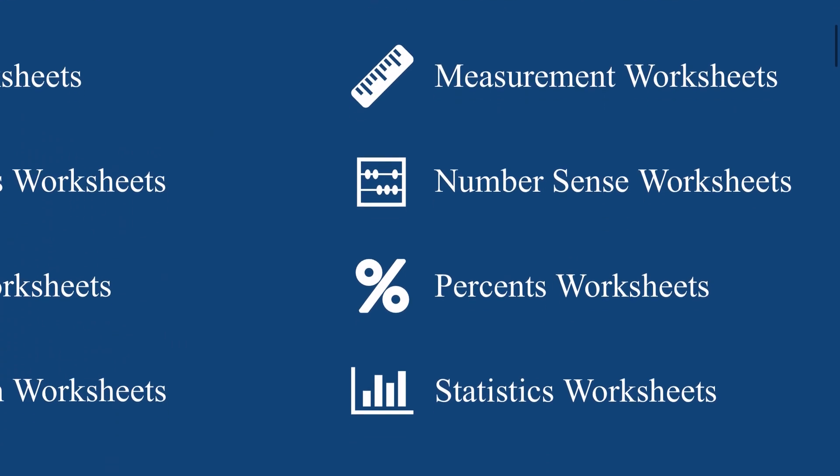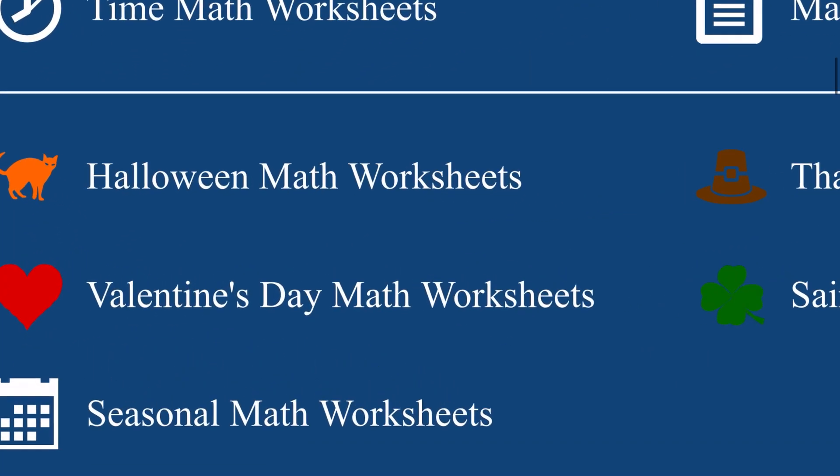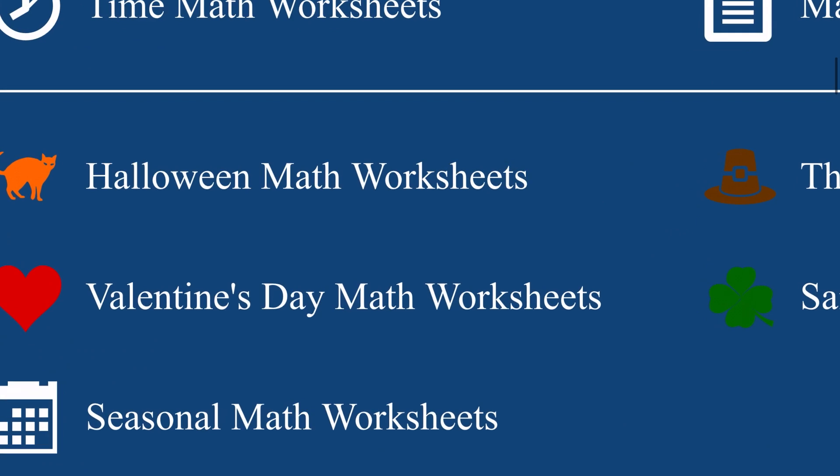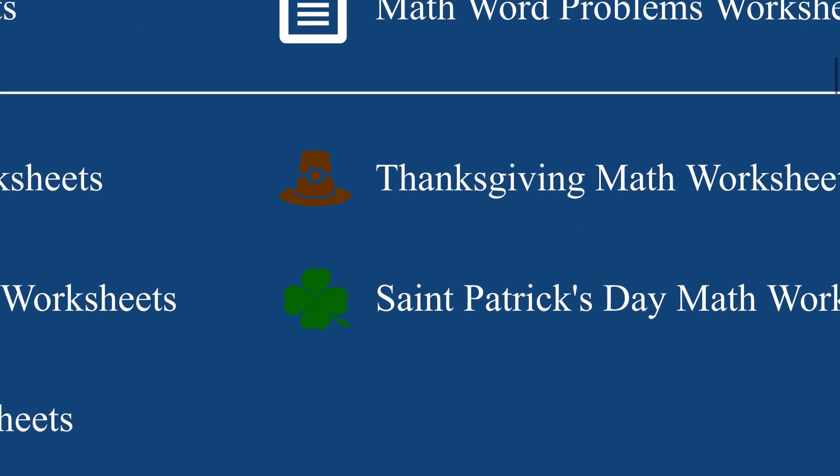The next is a favorite of many and that is the seasonal and holiday themed worksheets. Who says math can't be fun and creative?